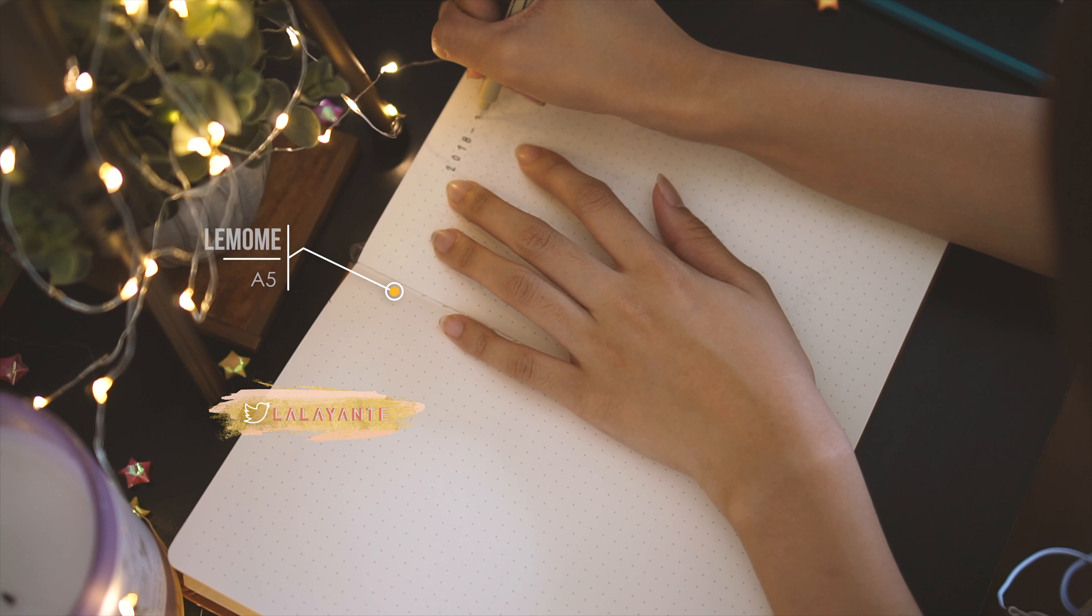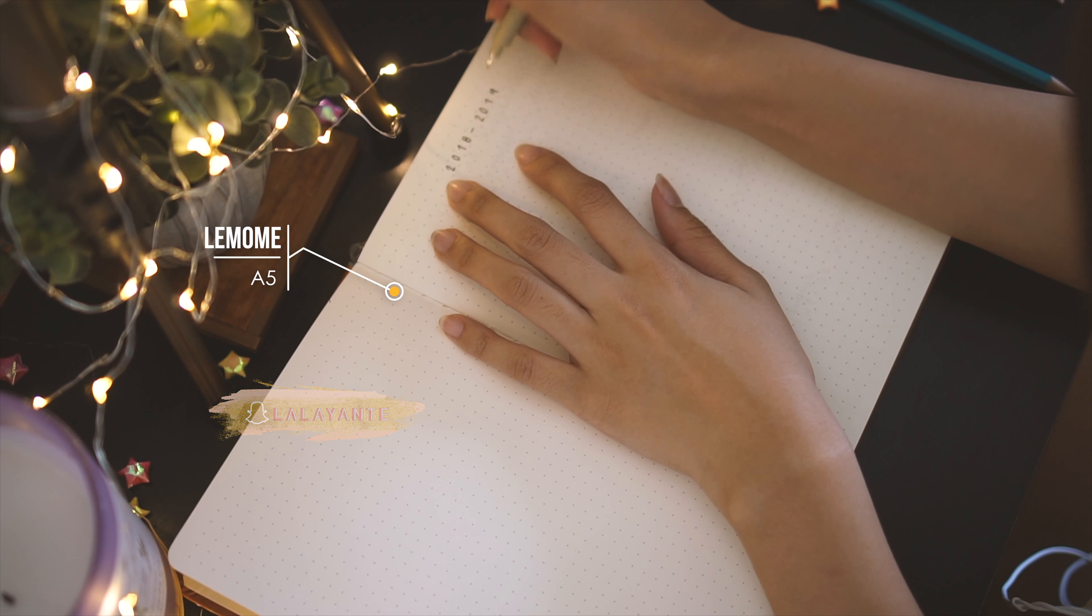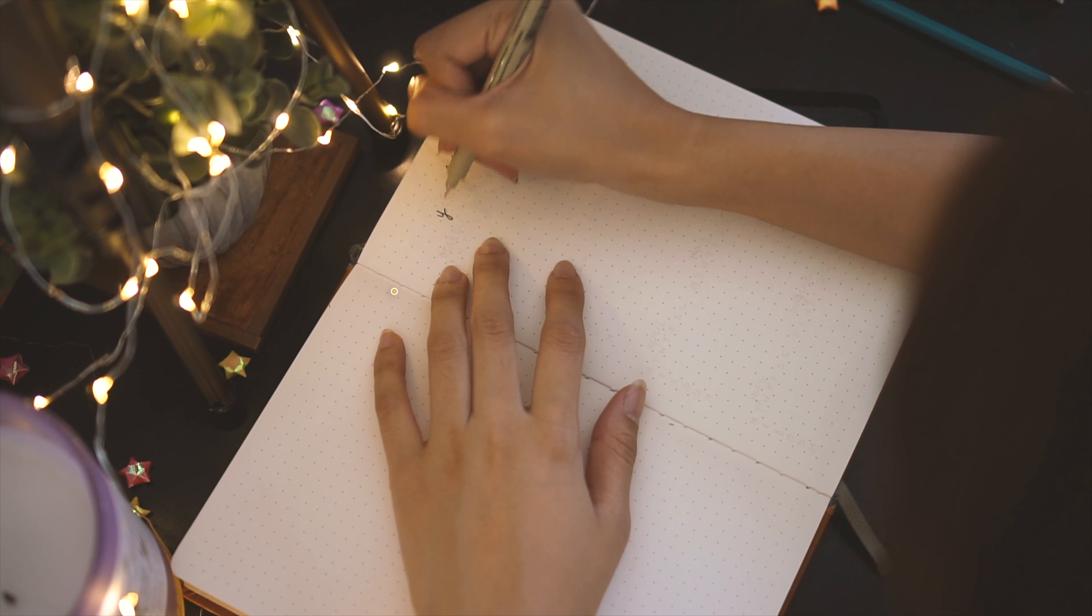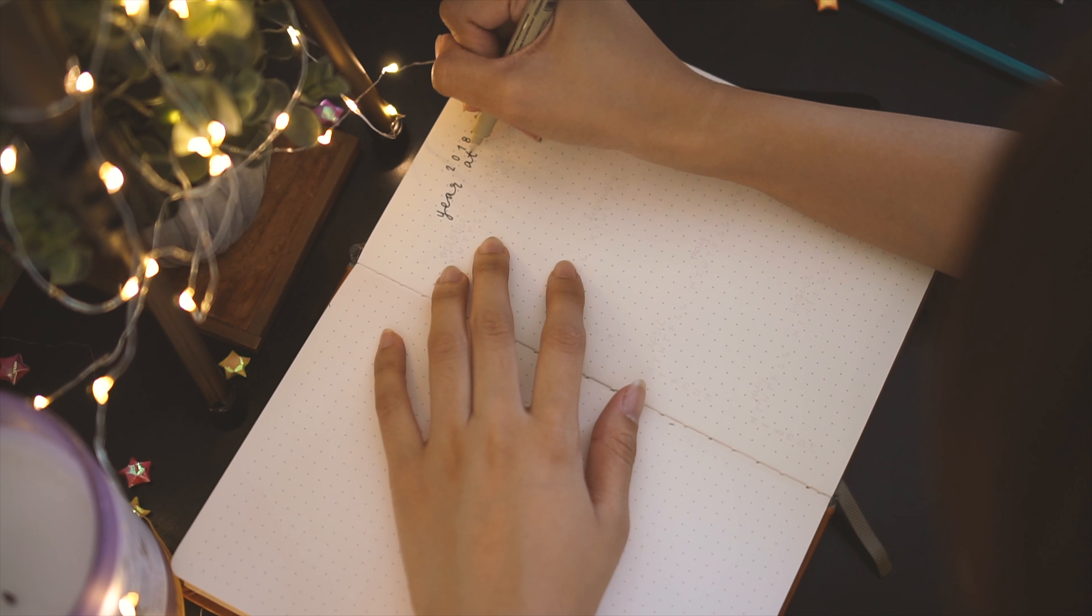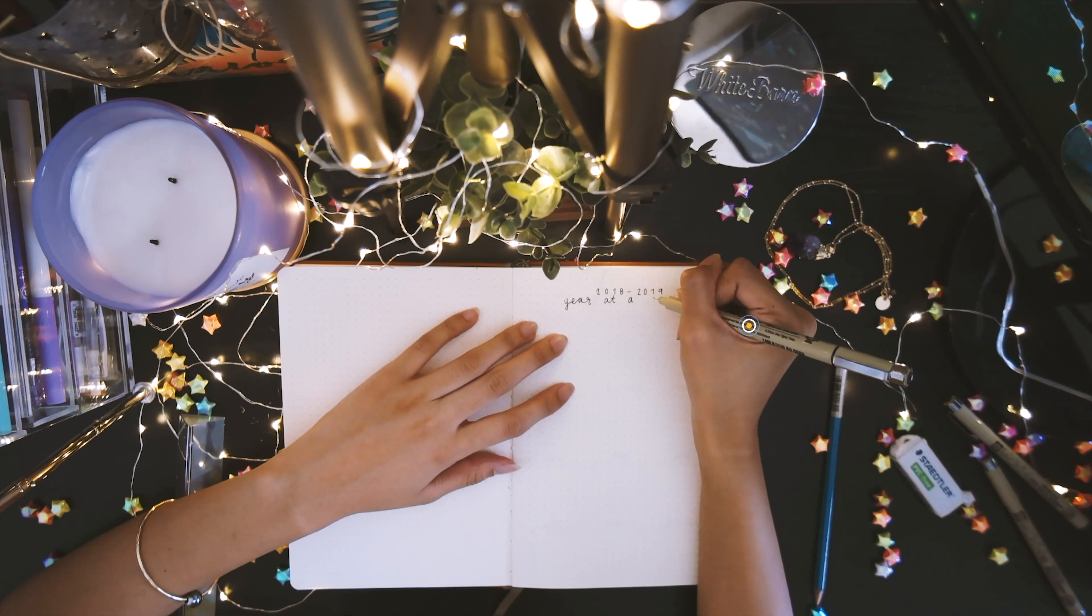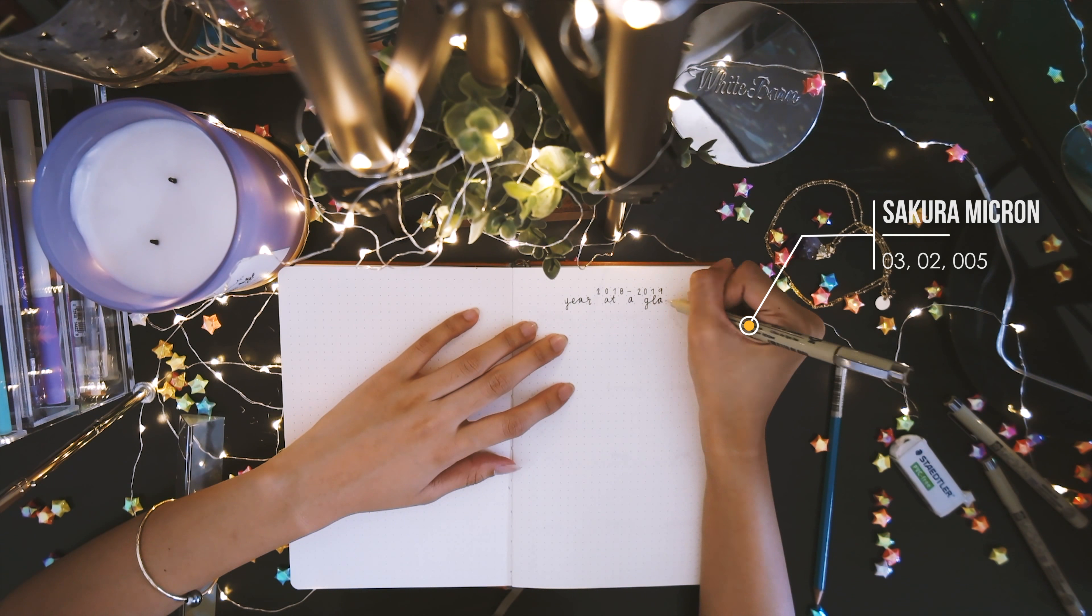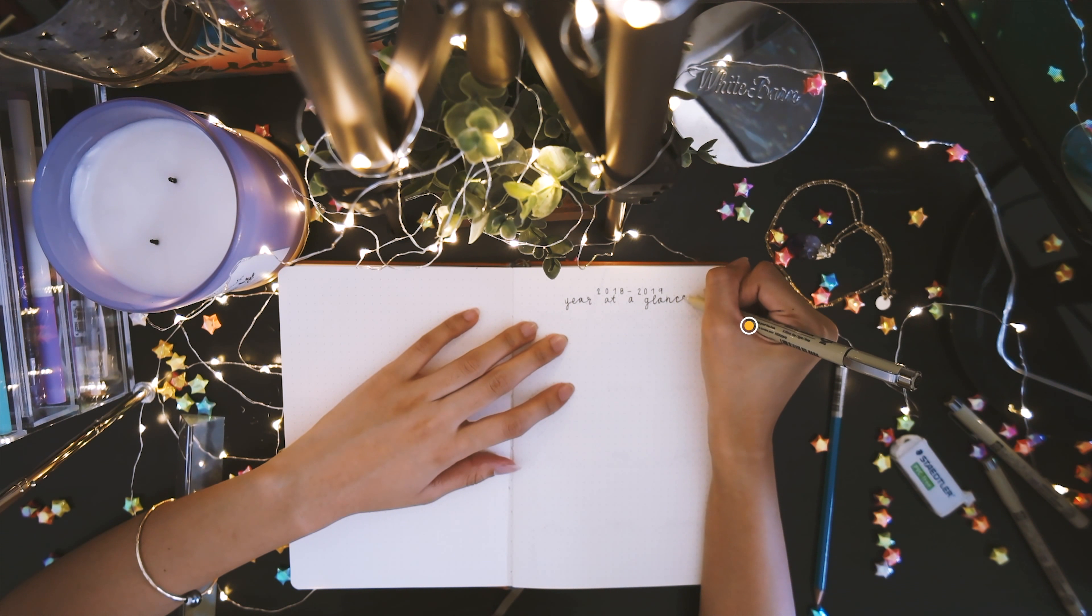I'm using the LeMomme bullet journal in the size A5. If I timed this correctly, I should be working on my first page. At the top, I wrote the year 2018 and 2019, and my title, Year at a Glance.